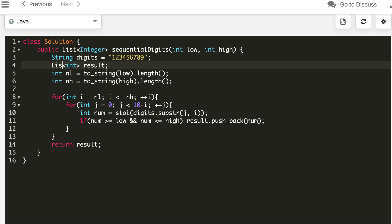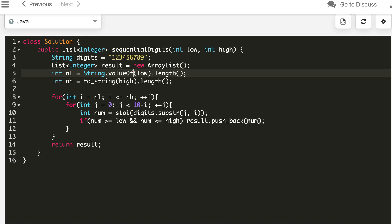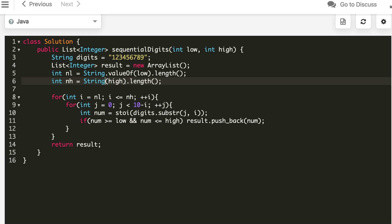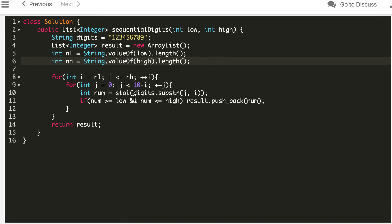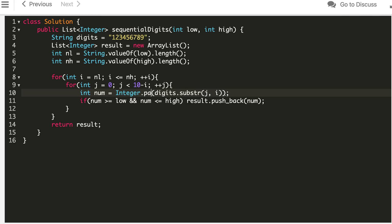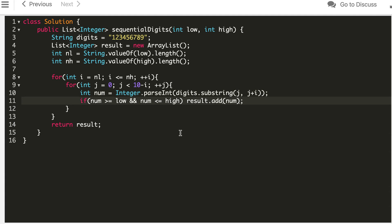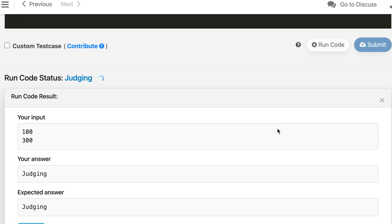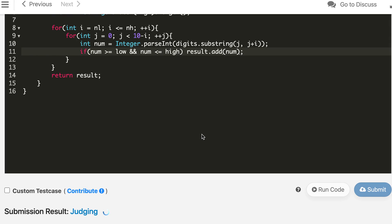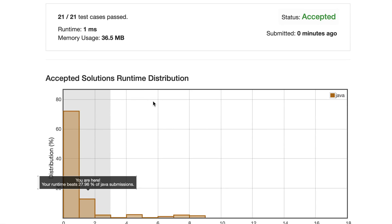For Java, the structure is the same but we return a List of integers. The substring format differs: instead of (start, length), Java uses (start, start+length) as the end index is exclusive. The Java solution is also accepted, and with a few runs you can get zero milliseconds as well.